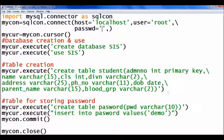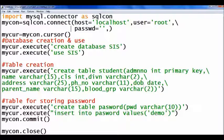This file contains codes for database and table creation — codes for connection, then database creation and use. The name of my database is SIS. Next is table creation. The name of the table is 'student' and the attributes are: admission number, name, class, division, address, phone number, date of birth, parent name, and blood group.